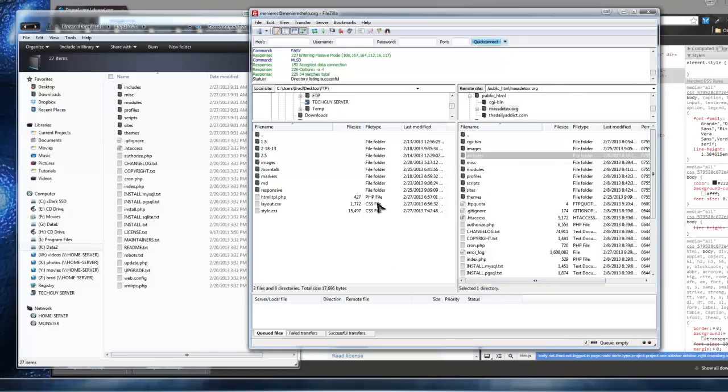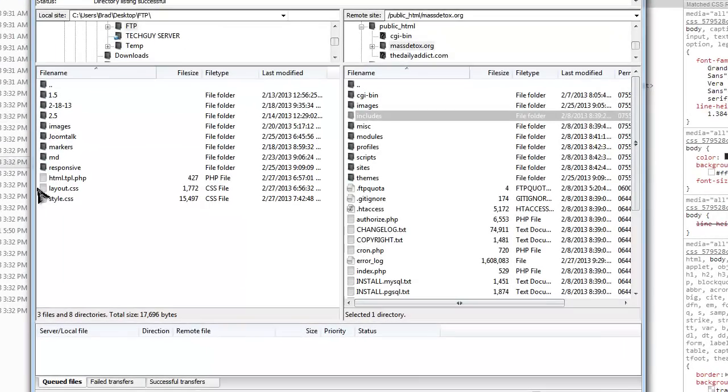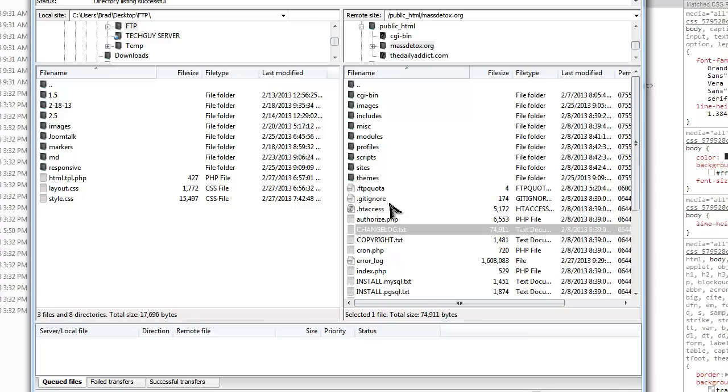You just have to overwrite everything. I don't know if I mentioned this, but you should definitely do a backup before you do this. Do a backup of all your site files and back up your database. You can do that through either PHP MyAdmin or download the backup and migrate module for Drupal. It's pretty much a one-click database update.